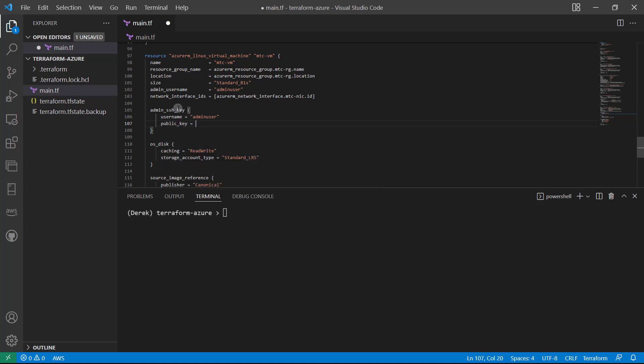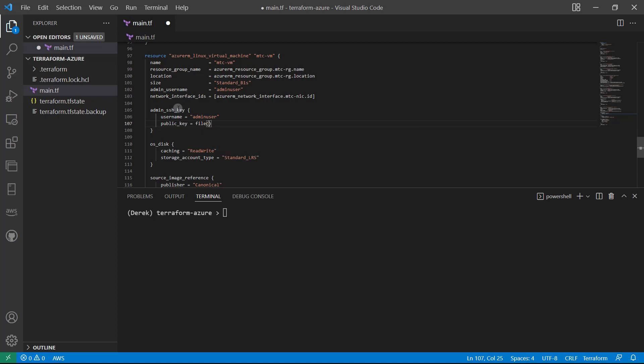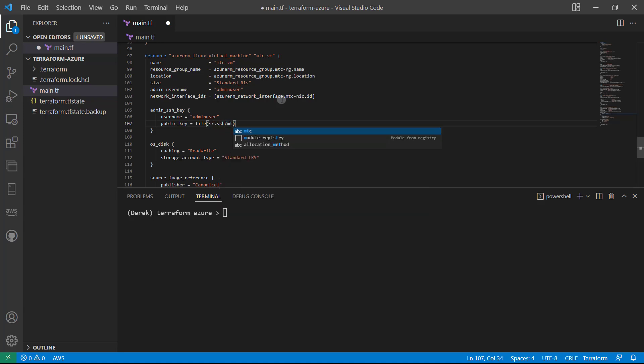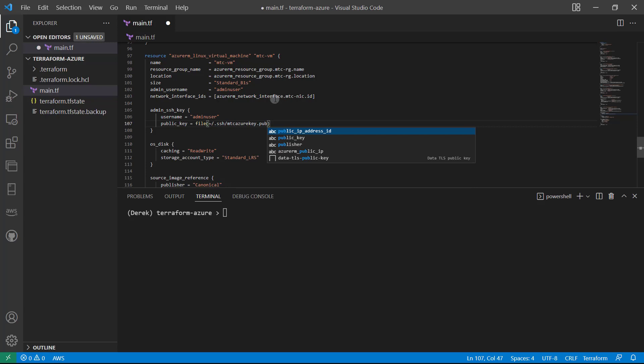And now we're going to use a Terraform function. So just like any other programming construct, it's basically the name of the function followed by parentheses. So we're going to use the file function, and what the file function does is reads a file and substitutes its contents for the value here. So what we'll use is our MTC Azure key.pub, since it wants the public key right here.